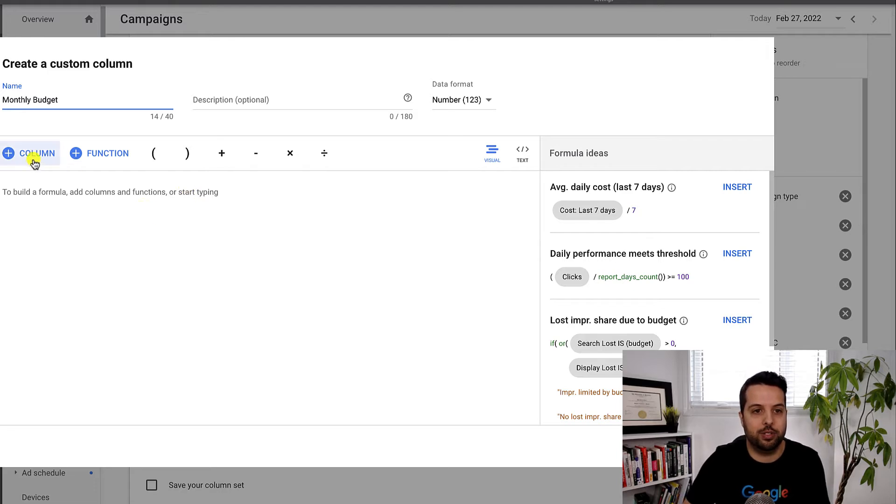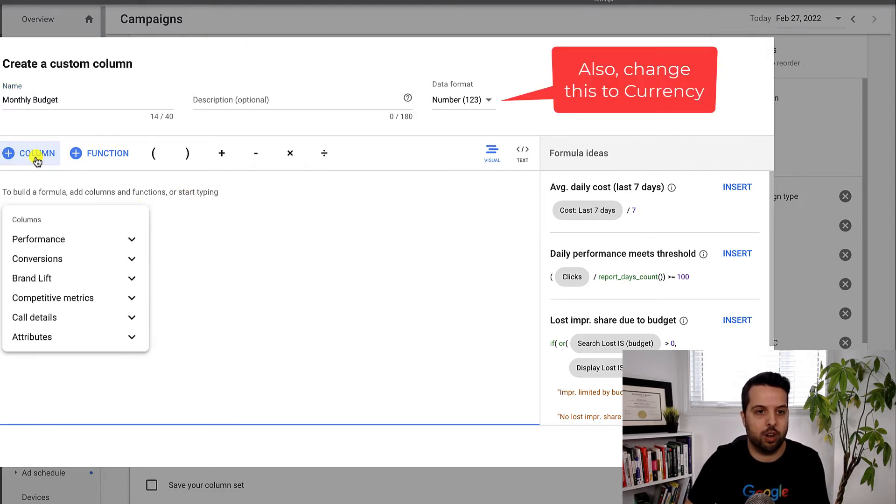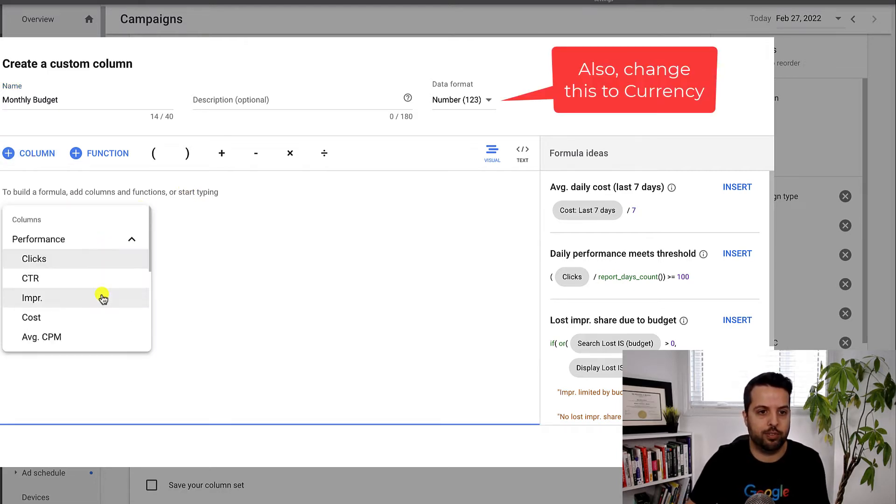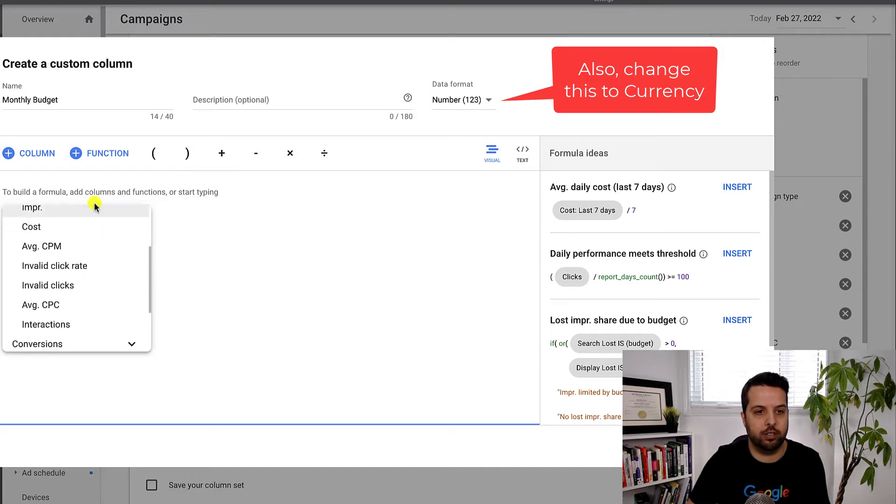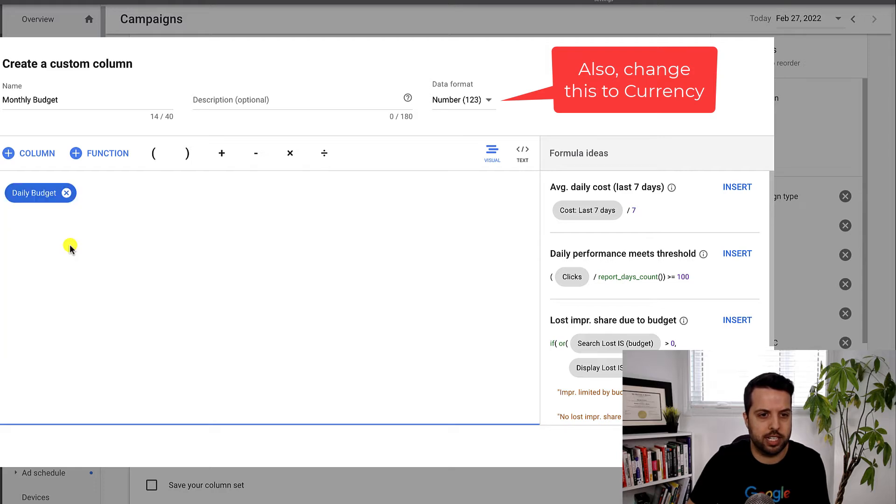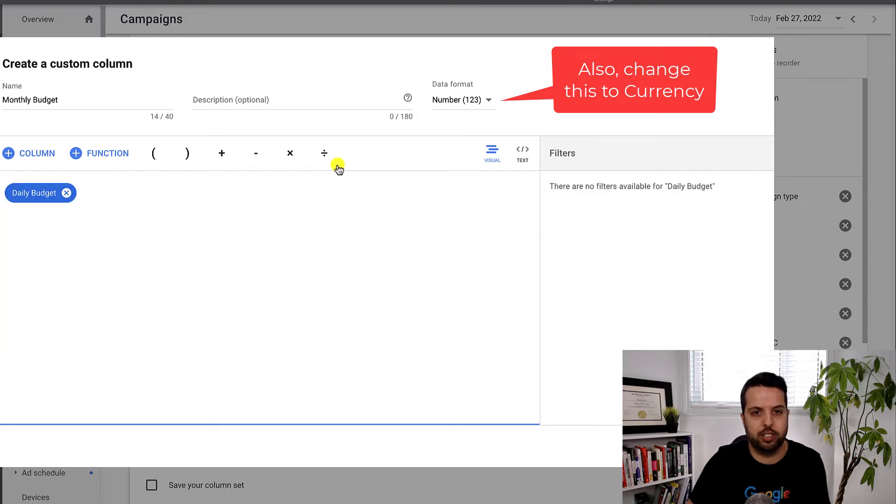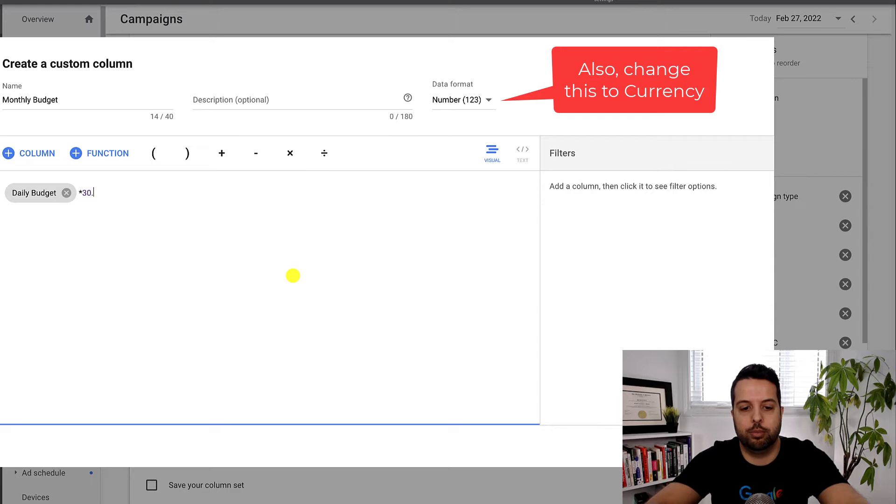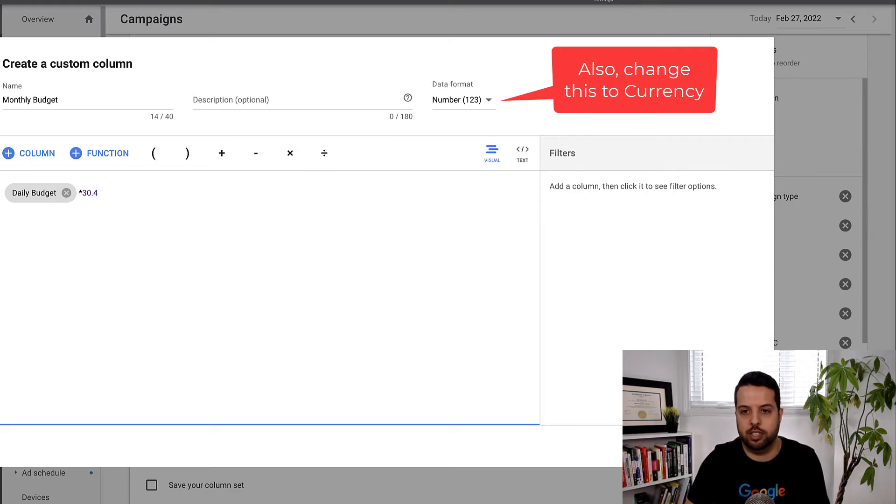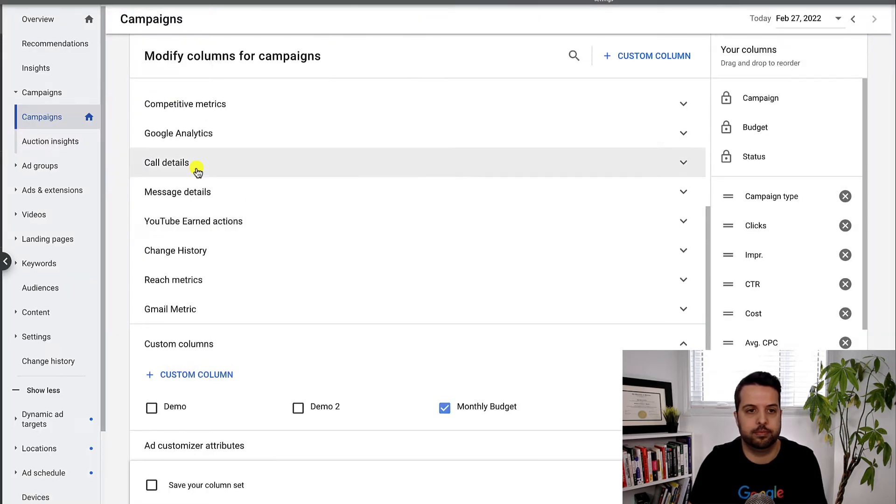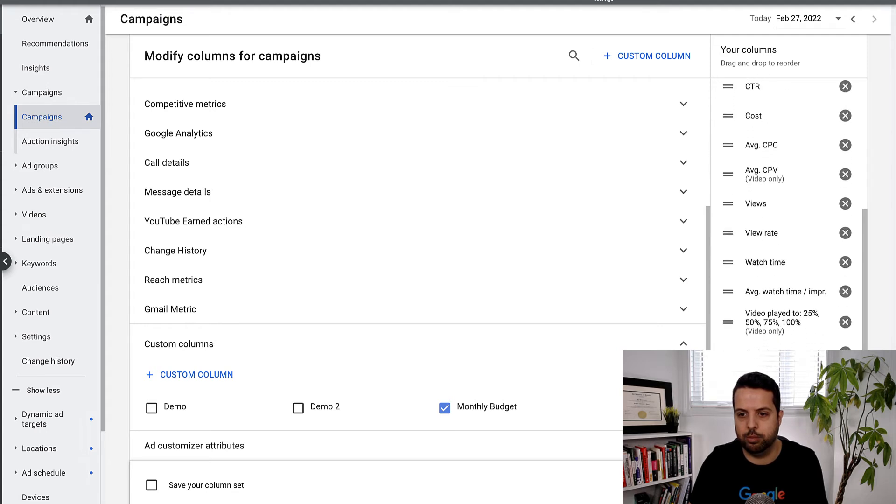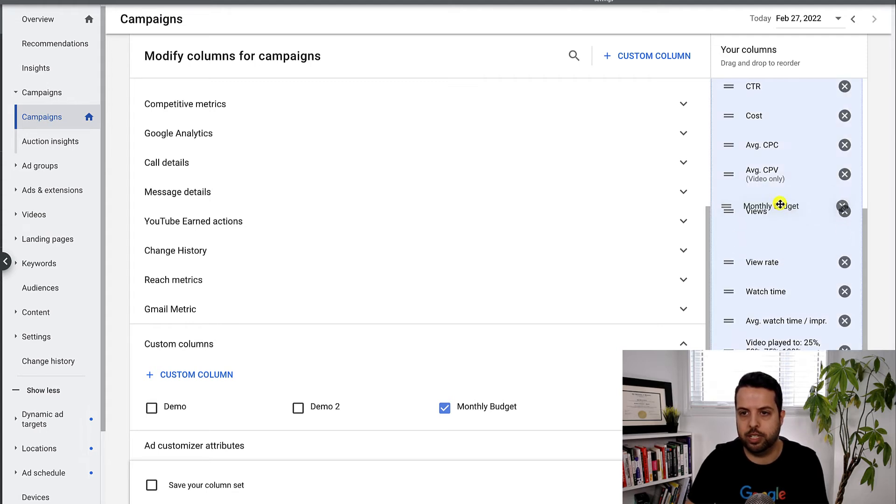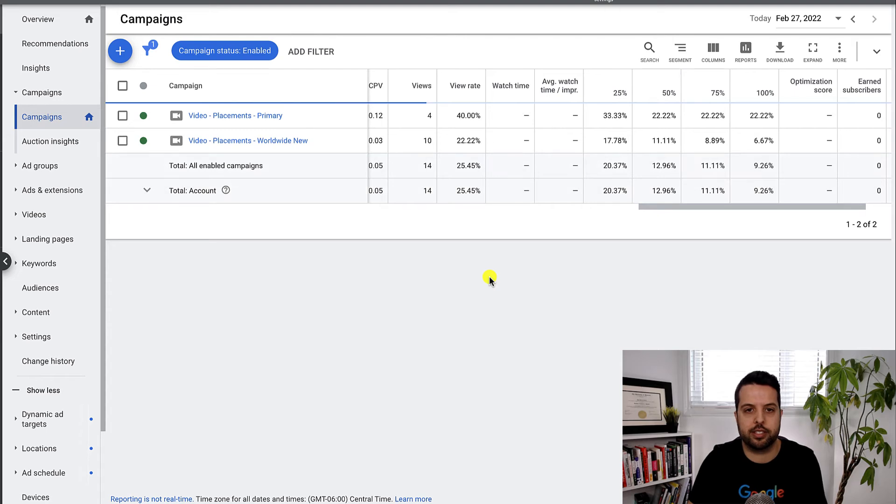And then all you have to do here is go into the column and then performance. And then you're going to go to attributes and then daily budget and then times 30.4 and then go save. And then we'll want to add that in. I'm just going to move it up a little bit here and then we'll apply this.